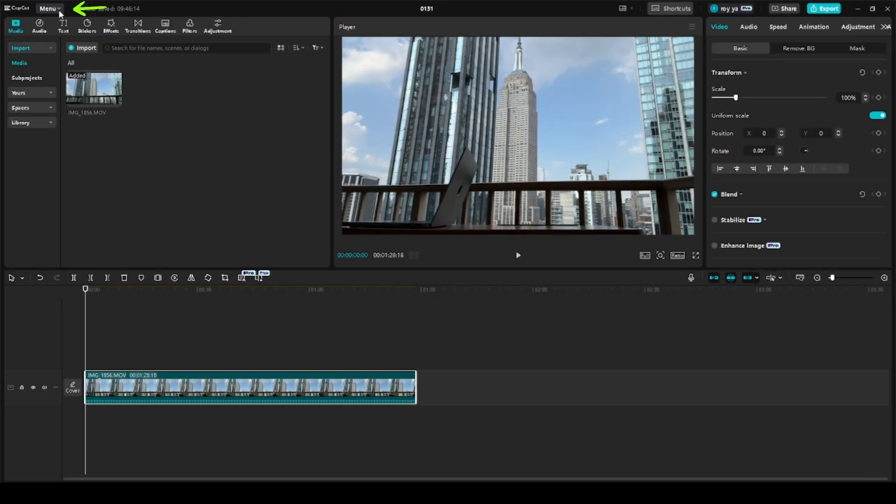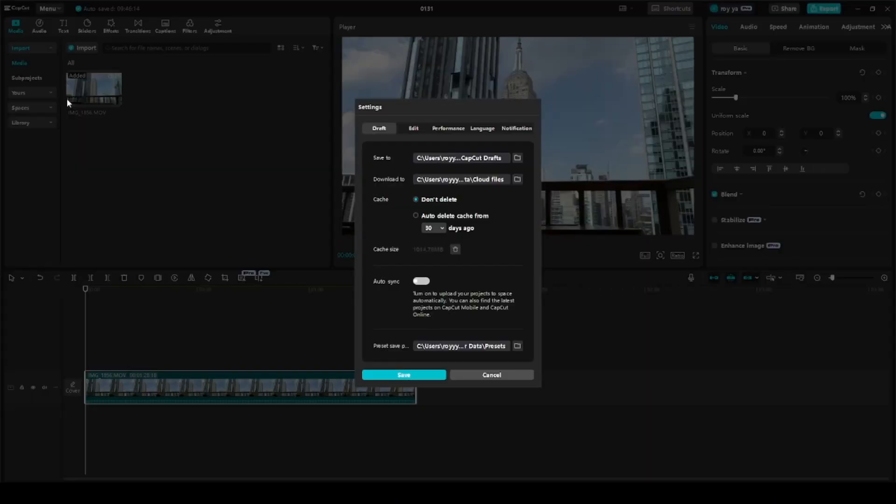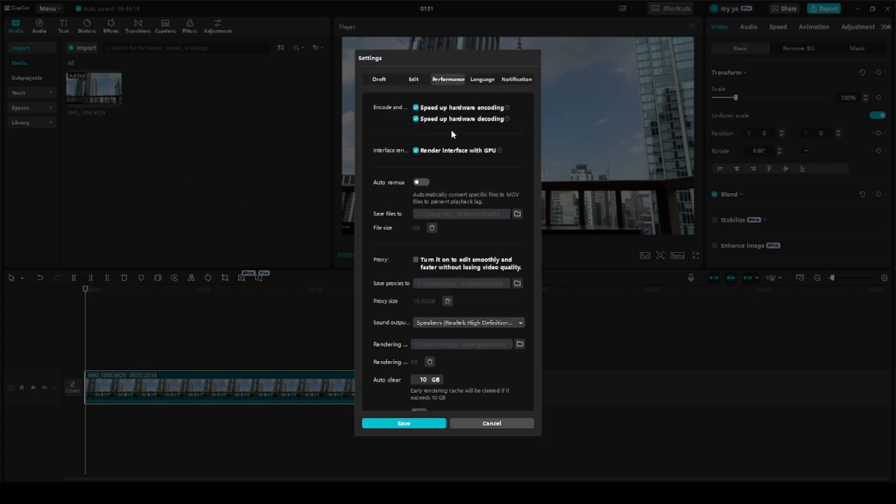First we need to go to Menu and then choose Settings. Here we're gonna click on Performance, and on the top part where it says Encode and Decode, what we need